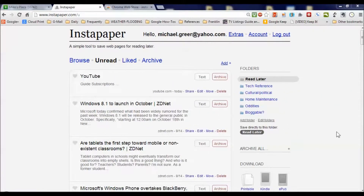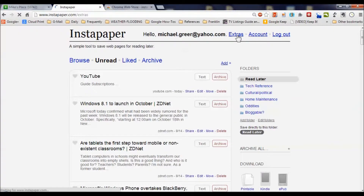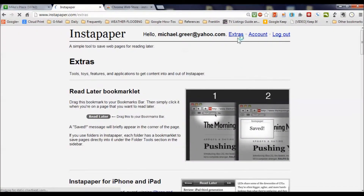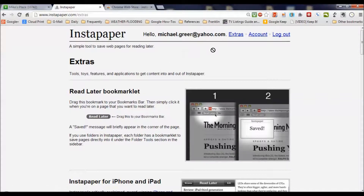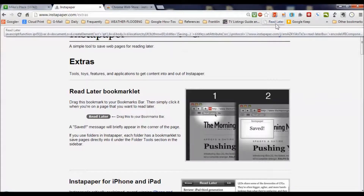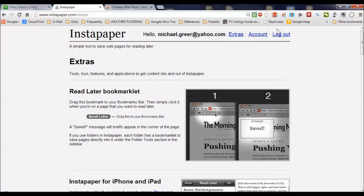What you're looking at here is my Instapaper account on Chrome. I'm going to start by showing you how to get that bookmark we talked about. You're going to click on Extras up there at the top, and up comes the Read Later bookmarklet. It simply says take this and drag it up here. I'm going to put it right in front of Google Keep, and now that's available to capture pages to send over to Instapaper.